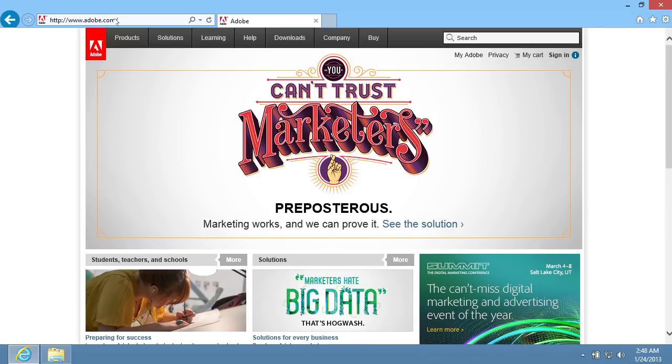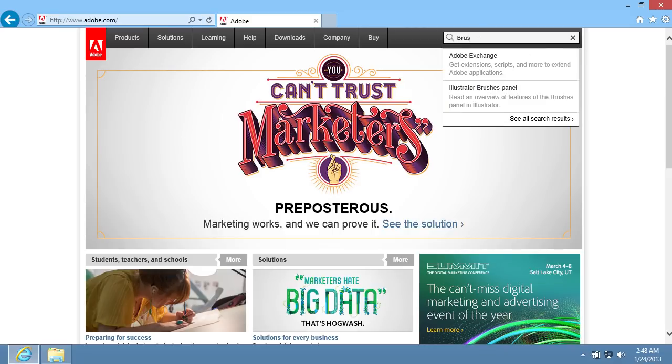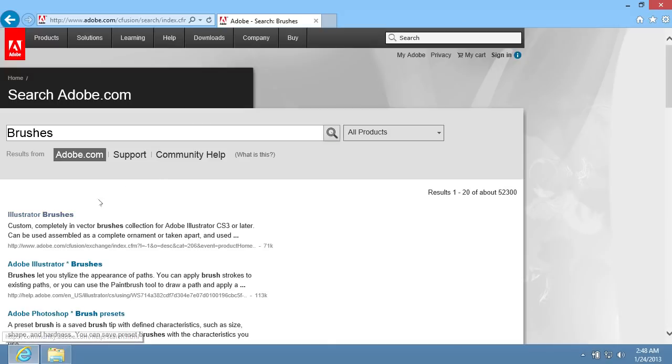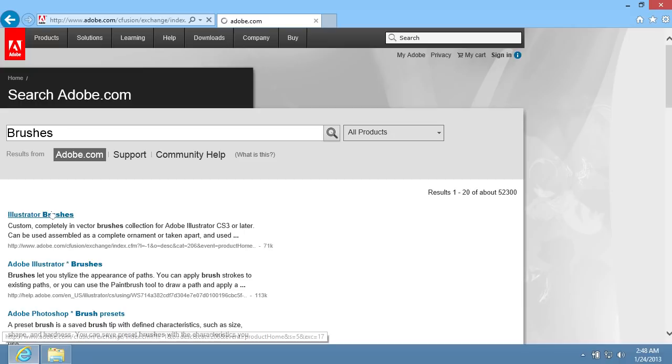On the following web page, go to the search field, type brushes and press the Enter key. Click on the Illustrator brushes link on the search results page.